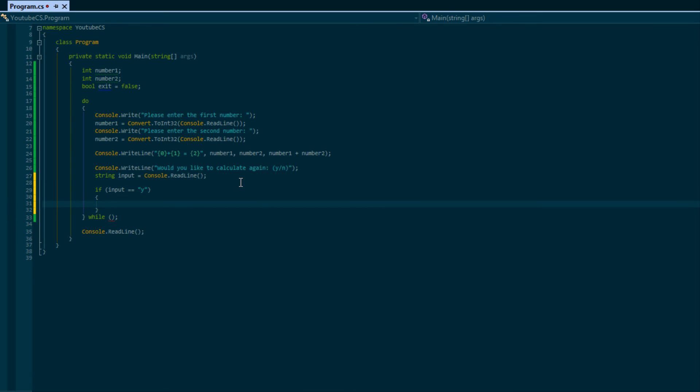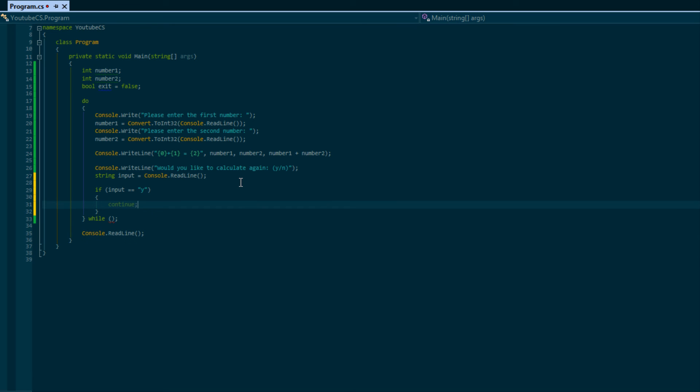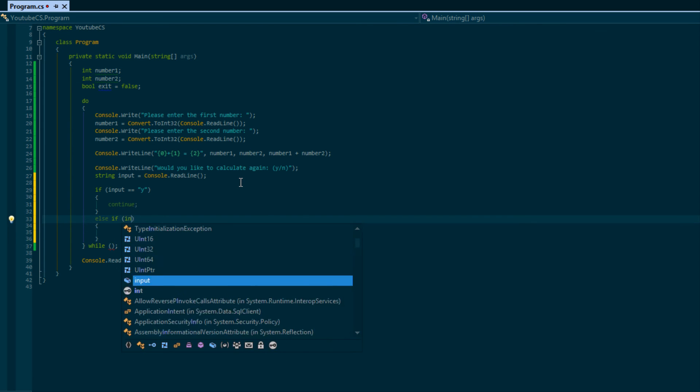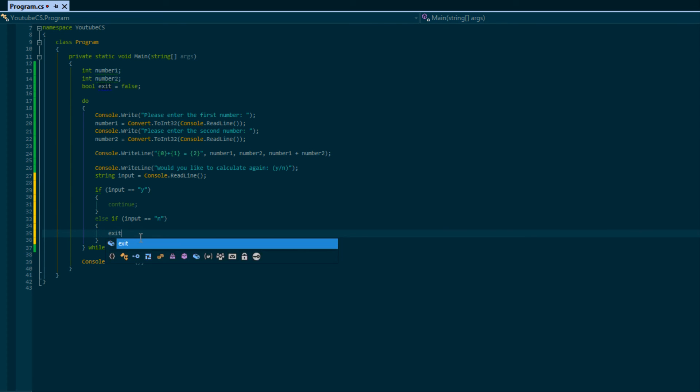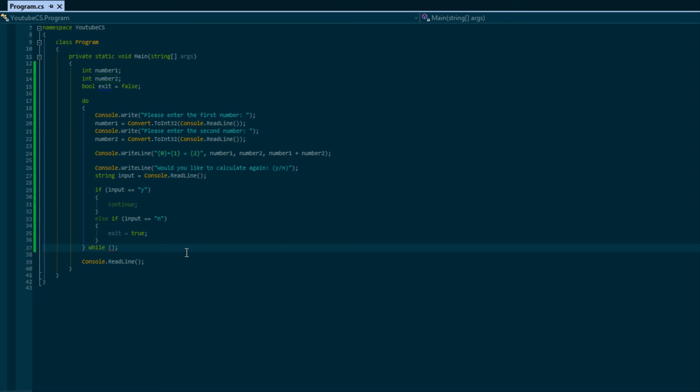We're just going to say if input is equal to y, would they like to calculate again, then we just do continue. And we'll do else if input is equal to n, and then we will put that exit is equal to true.